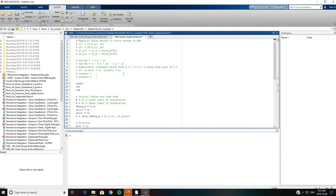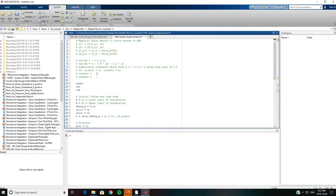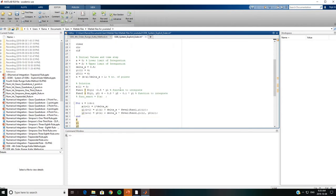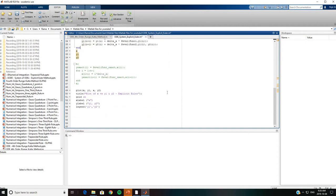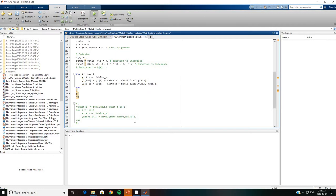Our example problem is given here. We would like to numerically integrate the set of ODEs from x = 0 to x = 4 using a step size of 0.4. The initial conditions are y1(0) = 4 and y2(0) = 6. The explicit Euler method equations for the system are given here and we can now run this case.